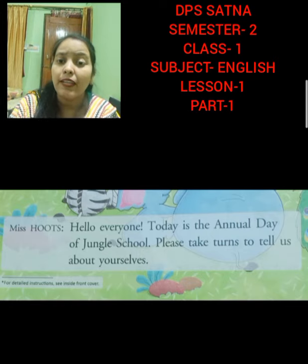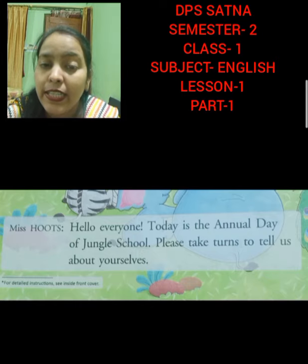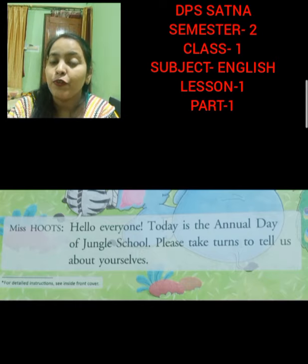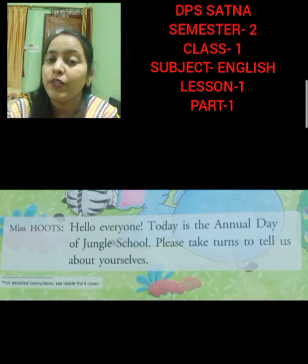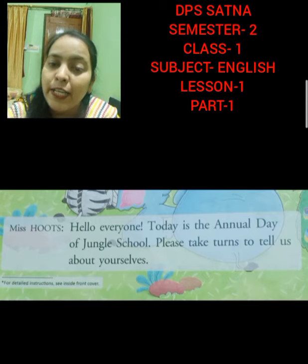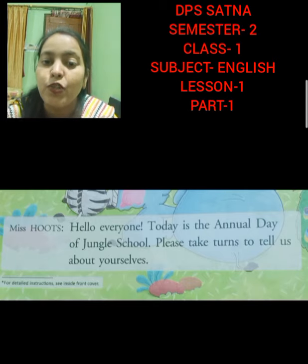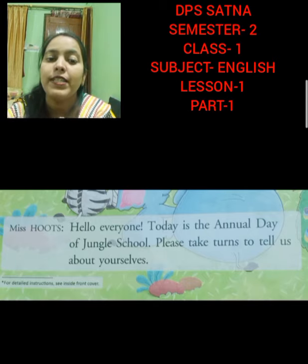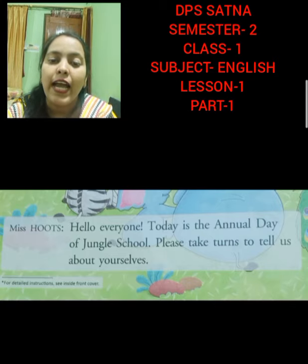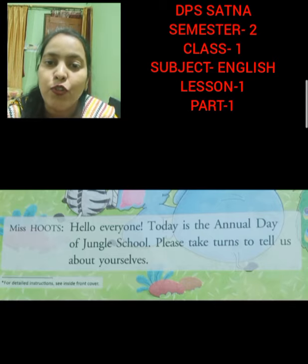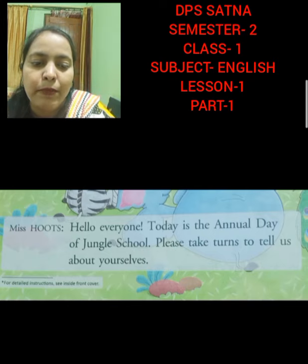Please take turns to tell us about yourself. The teacher is saying: please come one by one and introduce yourself. Like when you are having your first day in class, you all introduce yourself to the teacher and to the new students. Like that, Miss Hoots is asking every student to come take a turn and introduce themselves one by one. Now turn the page.